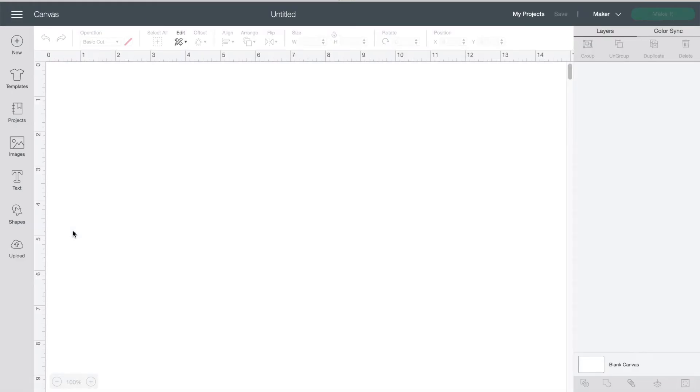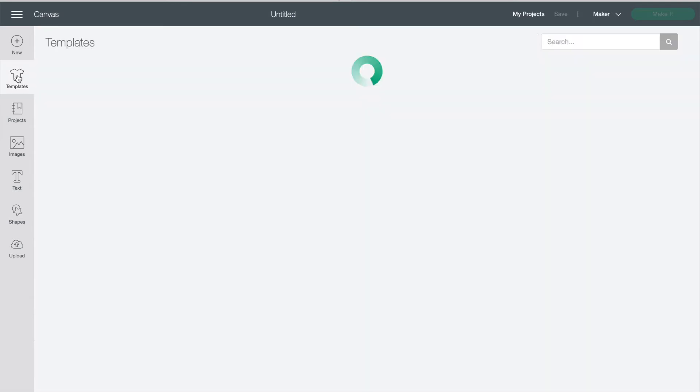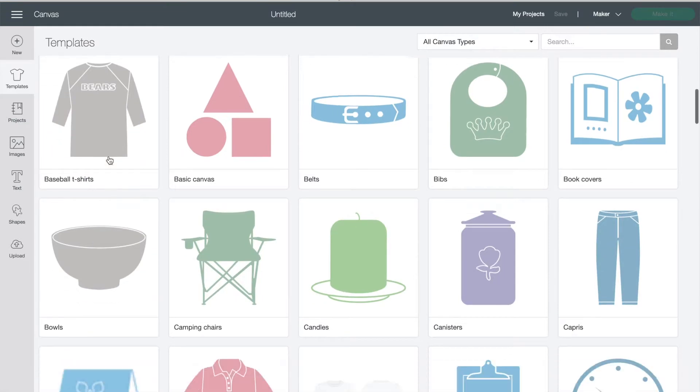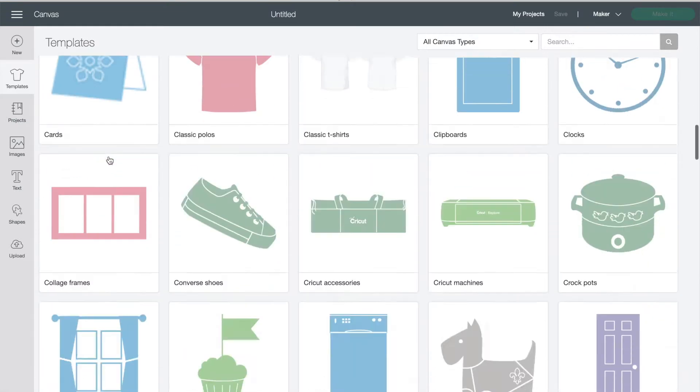I'm going to walk you through the buttons that you can use to make your own projects. The first button creates new blank projects. Next is templates. This helps you design your project with an idea of where your cut lines and your layout will be. They have templates for everything from banners to shirts.